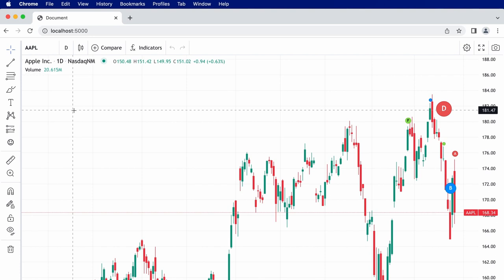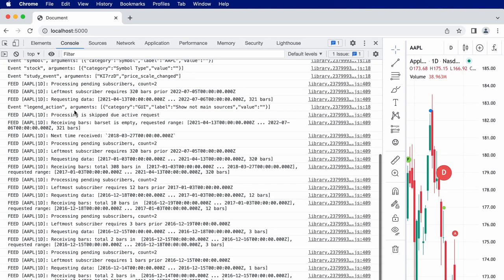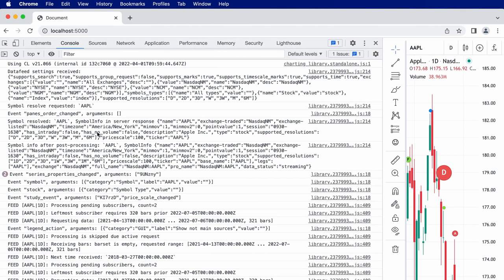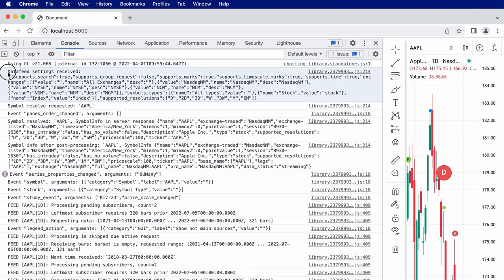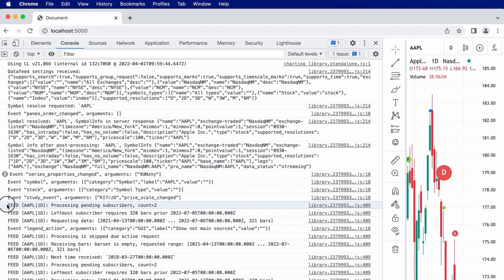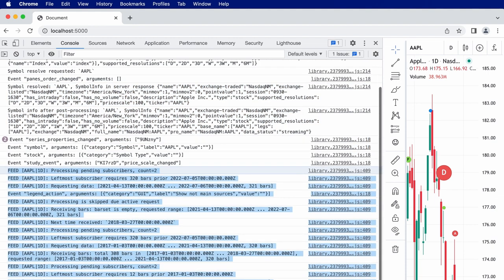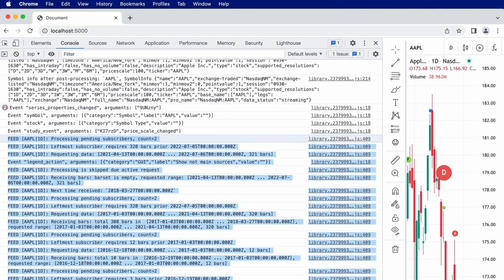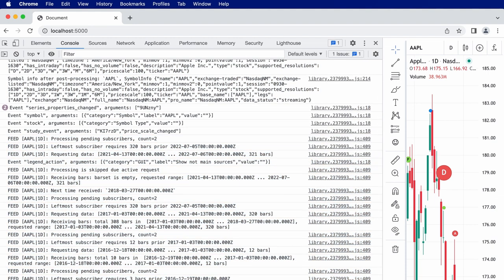If we open the console, we can see the debug logs being printed, telling us which version of the library we're using, the data feed settings, symbol info that's been loaded, and details about the data that's been requested.